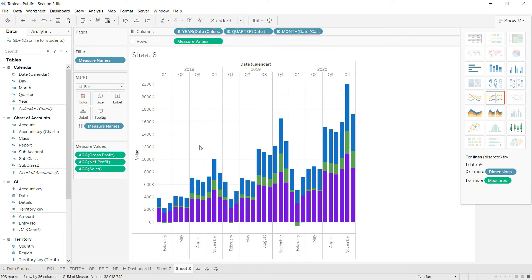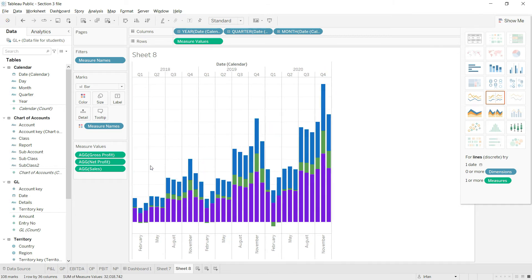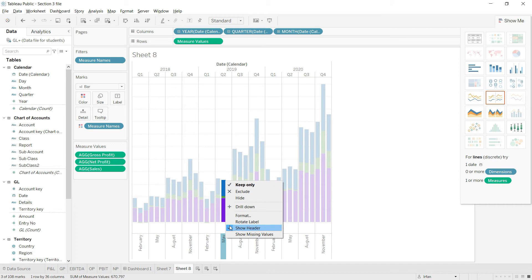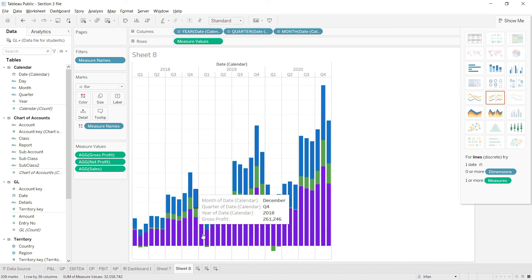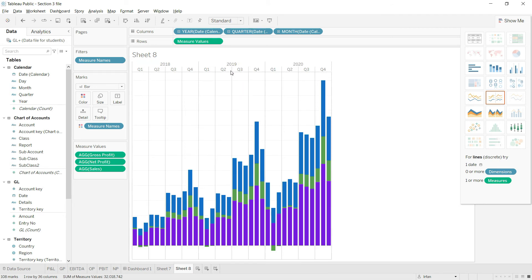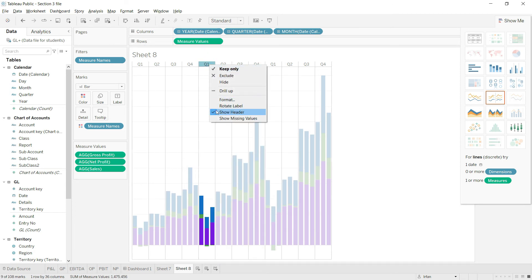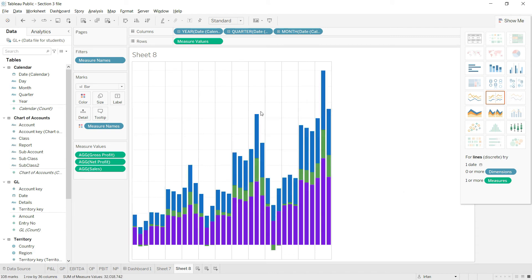We've added this chart very easily. Now let's do some cleanup. I'll right-click this axis and uncheck 'Show Header' — I don't want to present that axis on the dashboard. I'll do the same for the other axis. I'll also remove the year headings and the quarter headings.